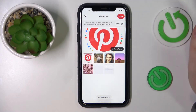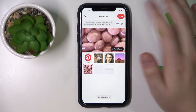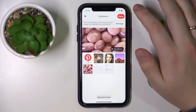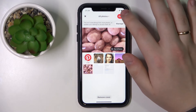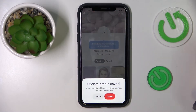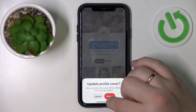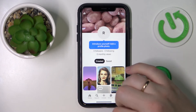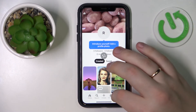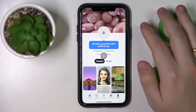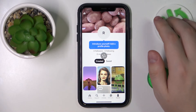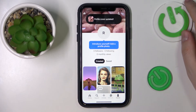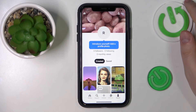Set it as my cover image or banner for my Pinterest profile. Then do not forget to save the changes — make sure to confirm your choice by tapping the update option. And that will be pretty much it. Thanks for watching, thanks for your attention, and bye bye.